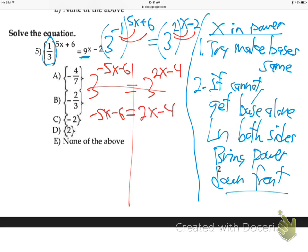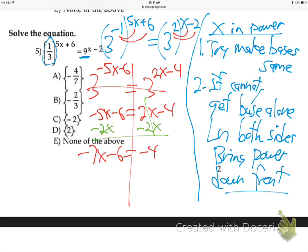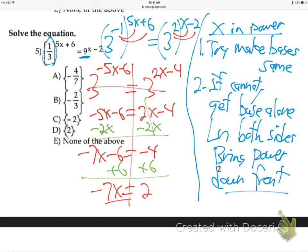Then you just cut out the bases - you don't need them anymore. If three to something equals three to something, those somethings must be equal. So minus five X minus six equals two X minus four. Solve for X - X is on both sides, so get rid of one of them. That's going to be none of the above - minus seven X equals two, divide by minus seven, gives minus two-sevenths. Not there. None of the above.